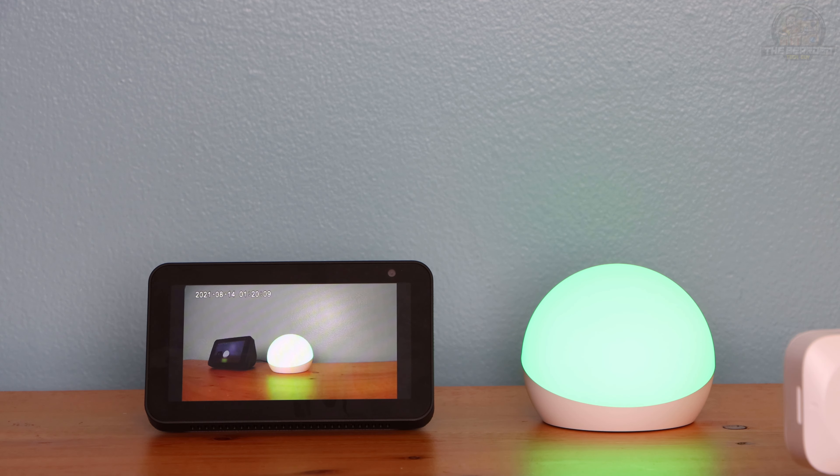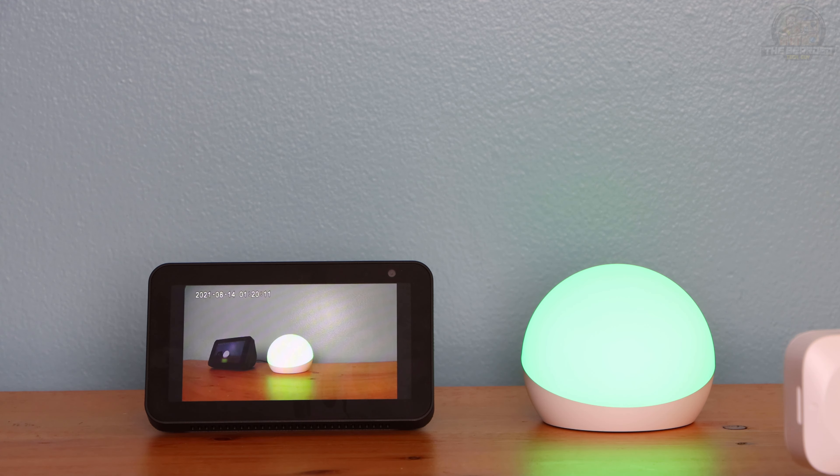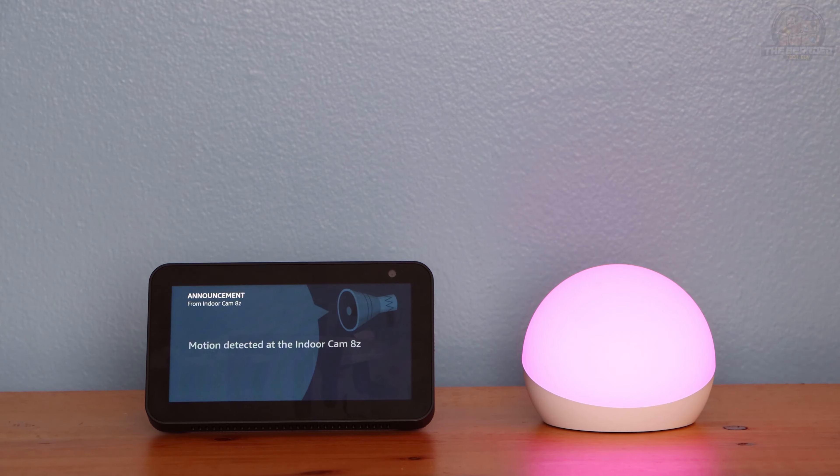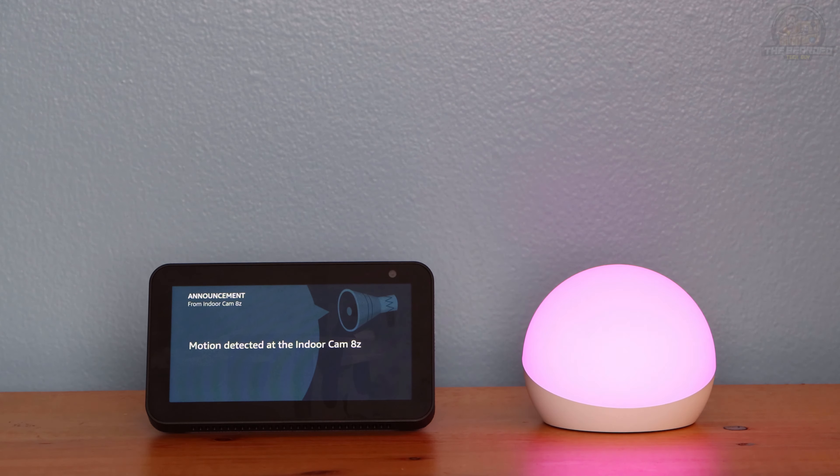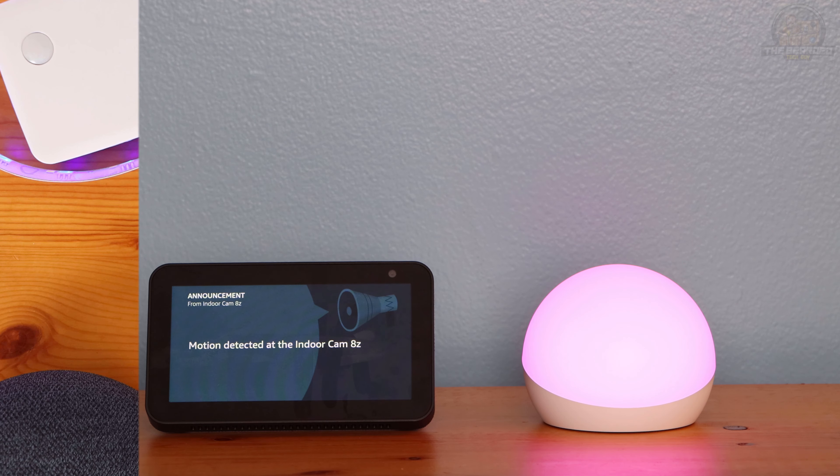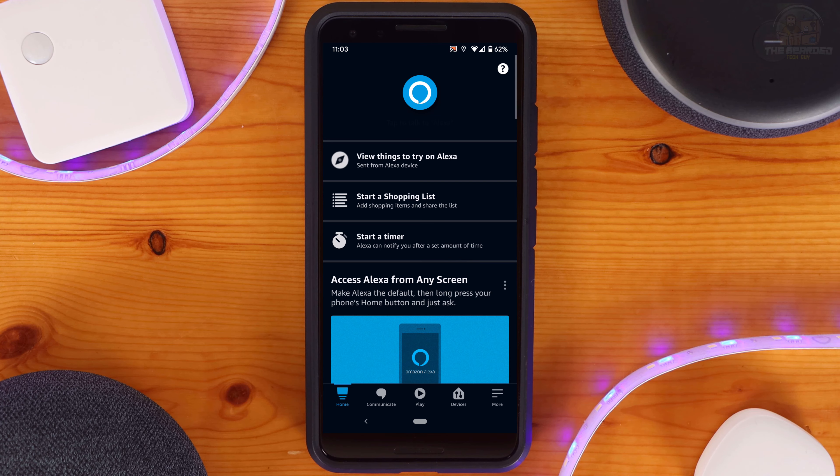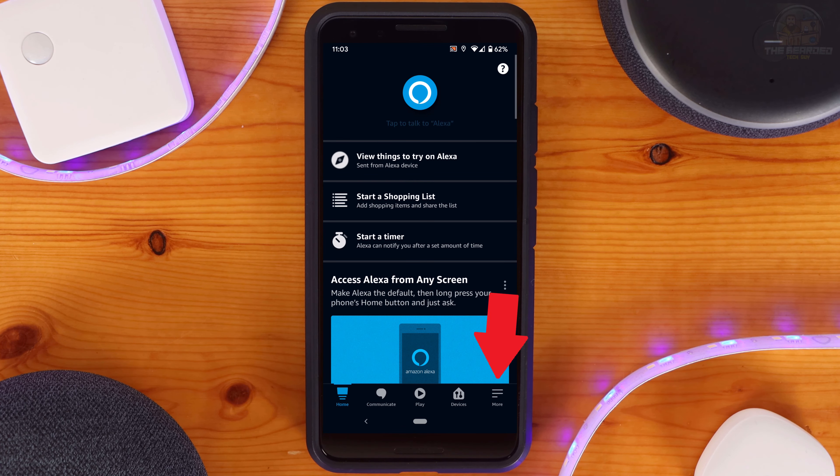You can also set up the SwitchBot indoor camera to be used with motion announcements. This will trigger your Amazon Assistant to make a verbal announcement when motion is detected. Motion detected at the Indoor Cam 8Z.